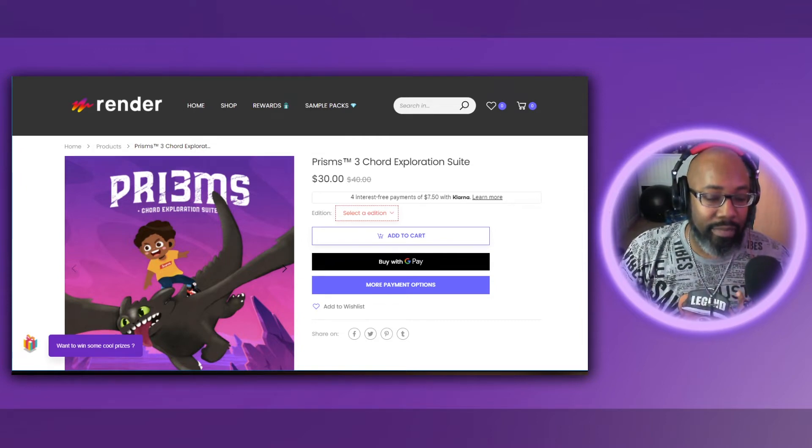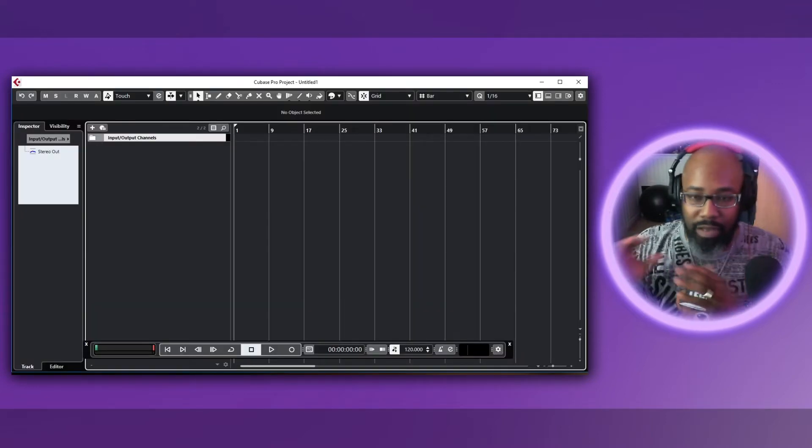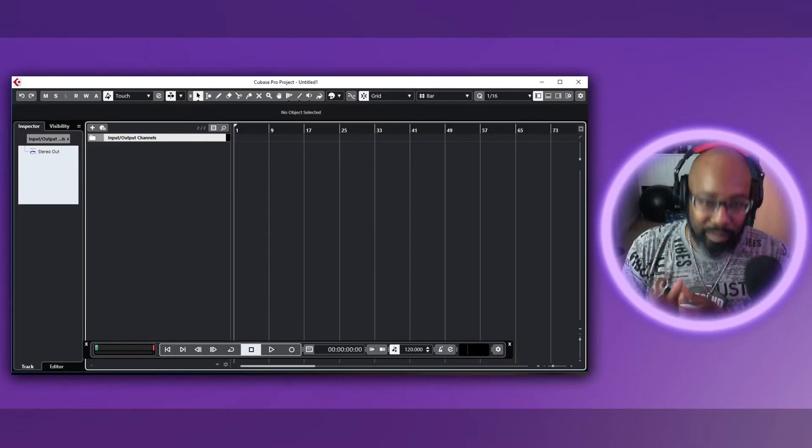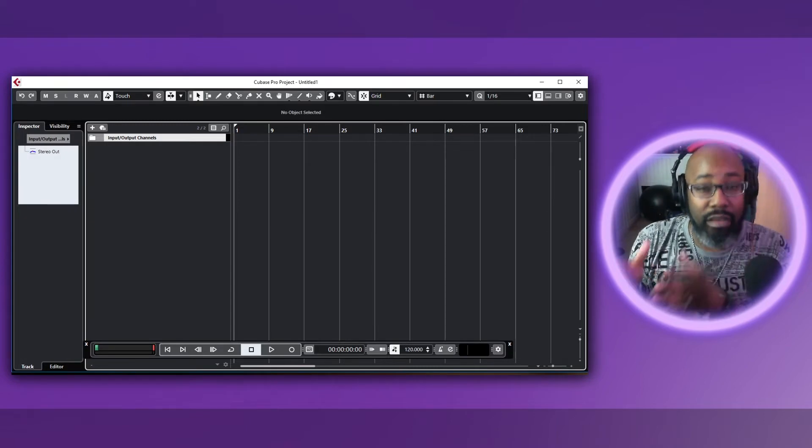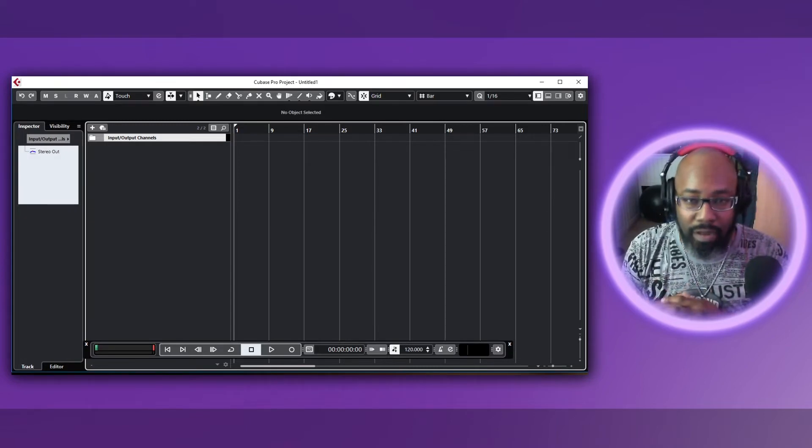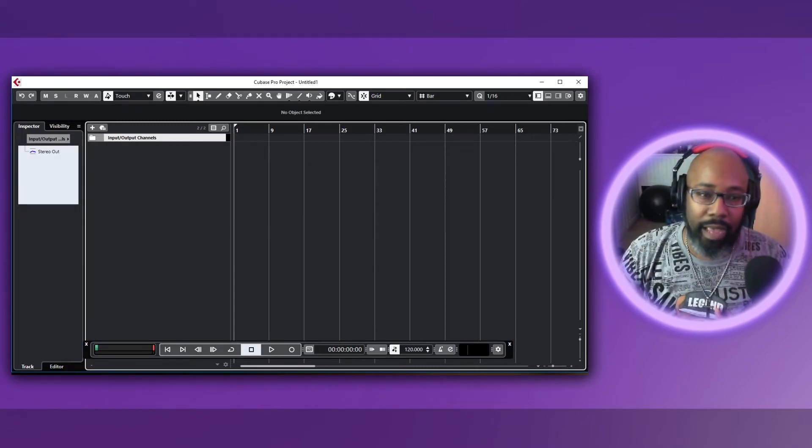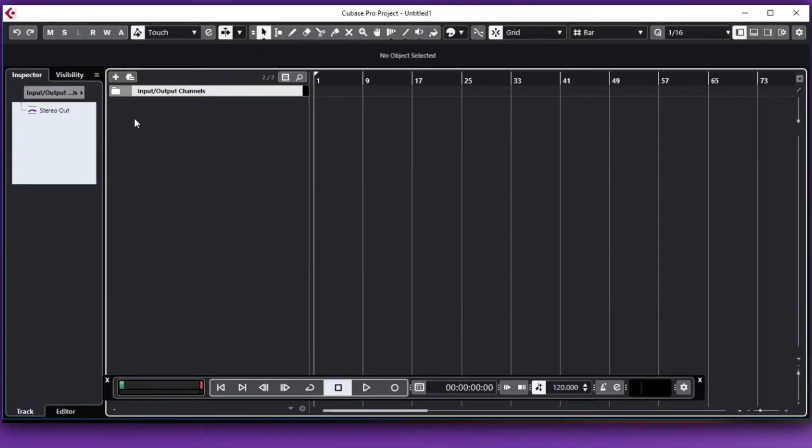Now it doesn't matter what DAW that you have, this goes for any DAW. So just make sure that you guys understand, I have Cubase but this setup basically goes for any DAW. If you guys need any other explanations for any DAWs, definitely hit me up and we can get the information for you for that.